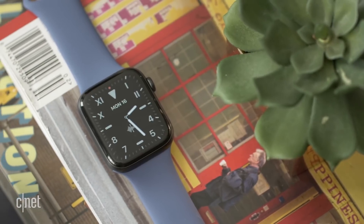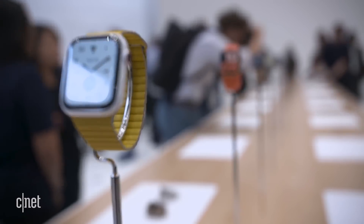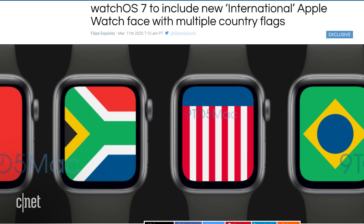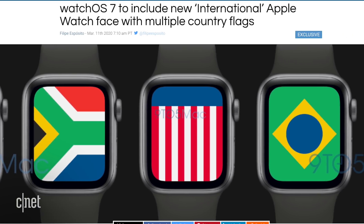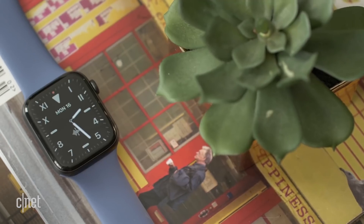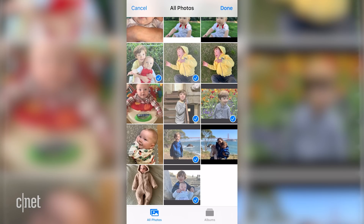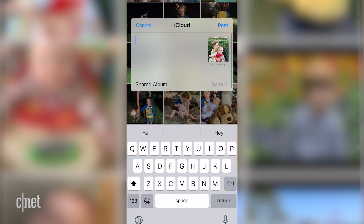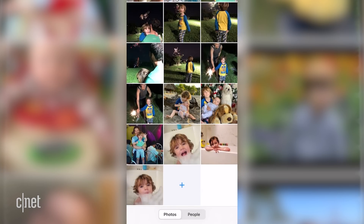We'll also get new watch faces — something we expect every year. No watch face store yet, but you will have more options, including some flag options and a tachymeter option. You'll be able to share your Apple Watch face through AirDrop, and you'll be able to configure a shared album as your Apple Watch face, which would be nice to have different photos of family members pop up as people add them, especially during social distancing times.